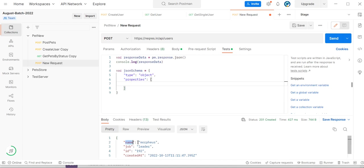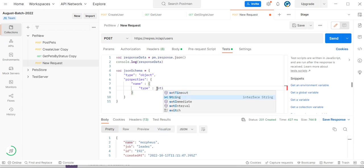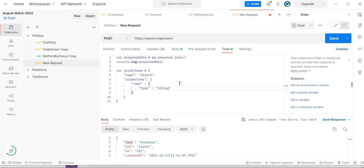Then we need to define the properties. We have one variable — this is the first property and this is the name, so we can define name here. We need to define the name properties — its type is equal to string, because we are getting the response as a string, so I define the name property as a string.